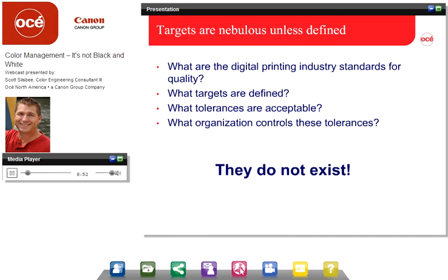What are the targets in our digital industry? They don't exist. There are no industry targets for digital standards, no targets defined, no tolerances defined, and no organization controlling these tolerances at this time. ISO 12647 is attempting to make some digital standards, but we're not there yet — it's not complete and hasn't been provided. So some targets are left up to vendors to state, and as you can imagine, not all vendors agree. I'd rather be accurate and deliver accuracy and truth to the customer.